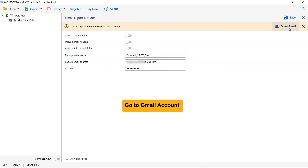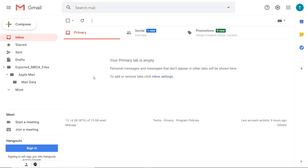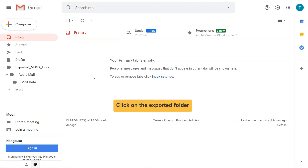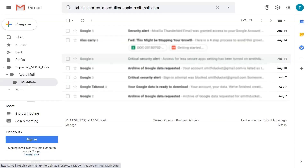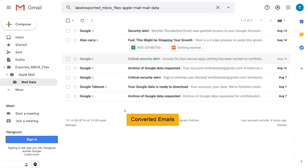Finally, click on the Open Gmail button to see the end results with all elements maintained. As you can see, there is a folder named 'exported' — click on it, then click on Mailboxes to view all the migrated emails.